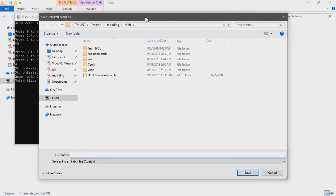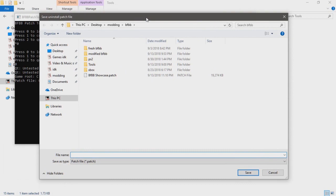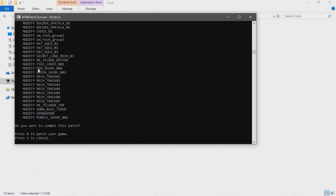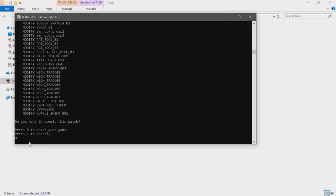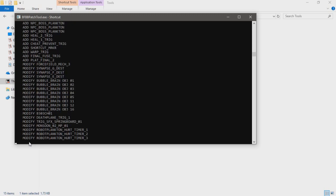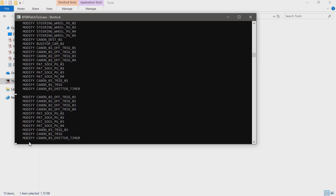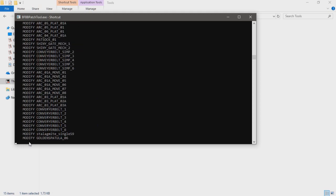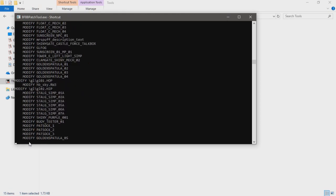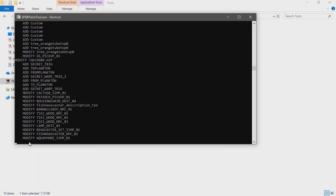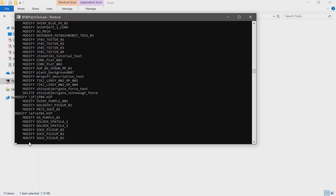If you ever want to uninstall it, this patch file will give you back the normal file. It'll tell you what got modified, added, or removed. If you want to go through with the patch, press zero and give it a bit to update everything.